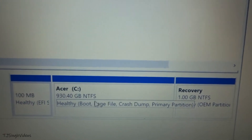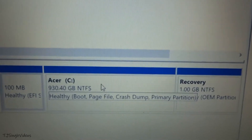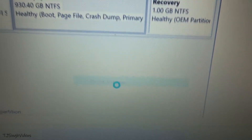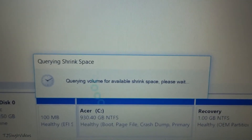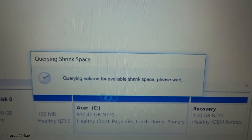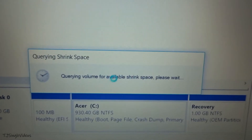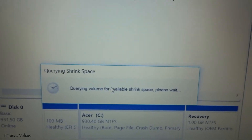In order to create a separate partition from this C drive, right-click on it and go to Shrink Volume. It will calculate the amount of space you can take out from the C drive and show you the result in a new window. This can take a couple of seconds.